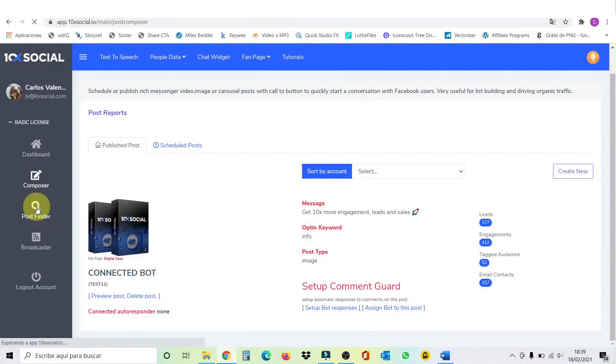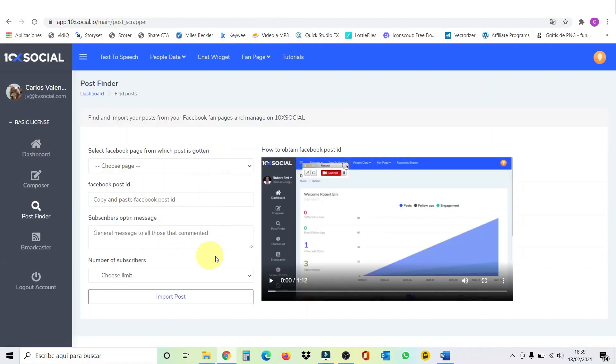This is the post finder. When you want to find a post, you just need to put the post ID. In case you don't know how to find the post ID, you can check this short tutorial here.